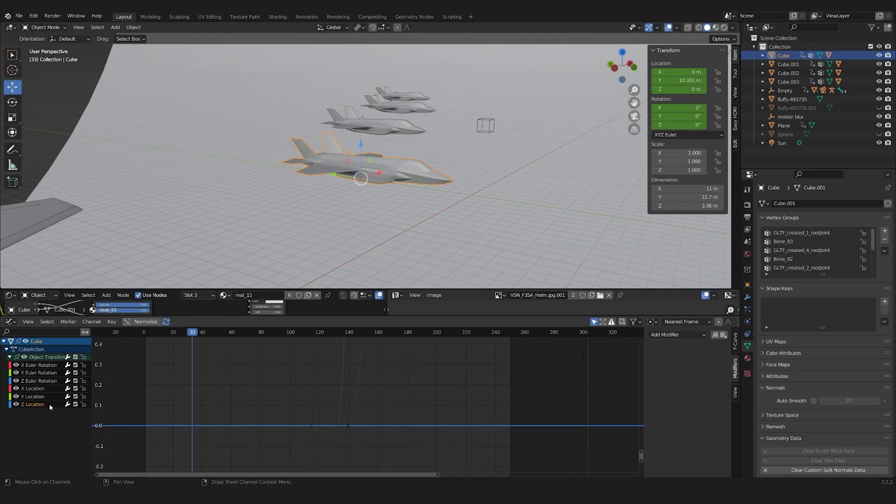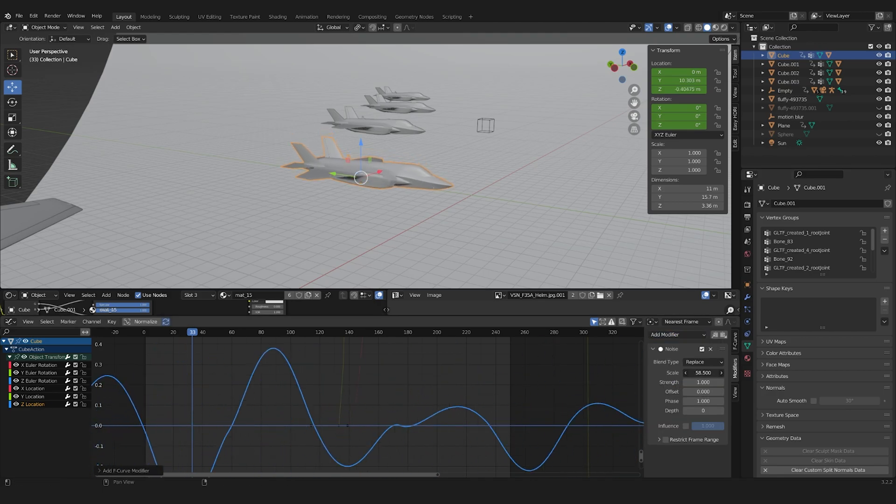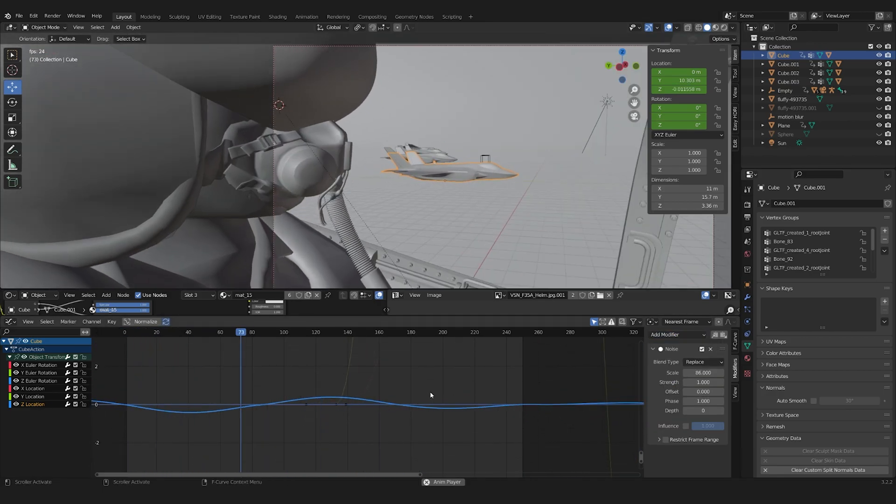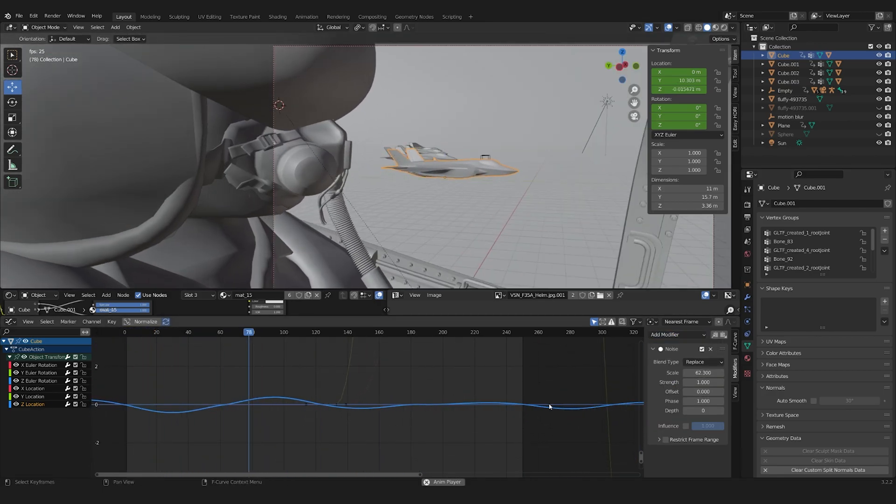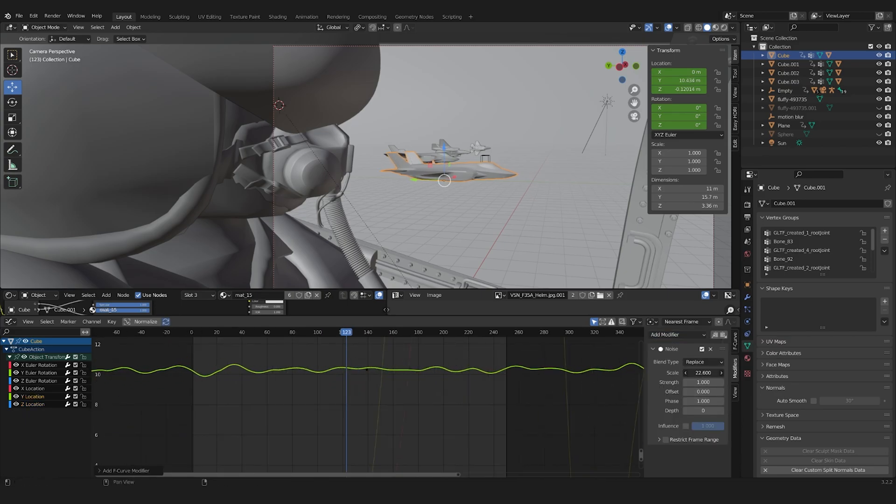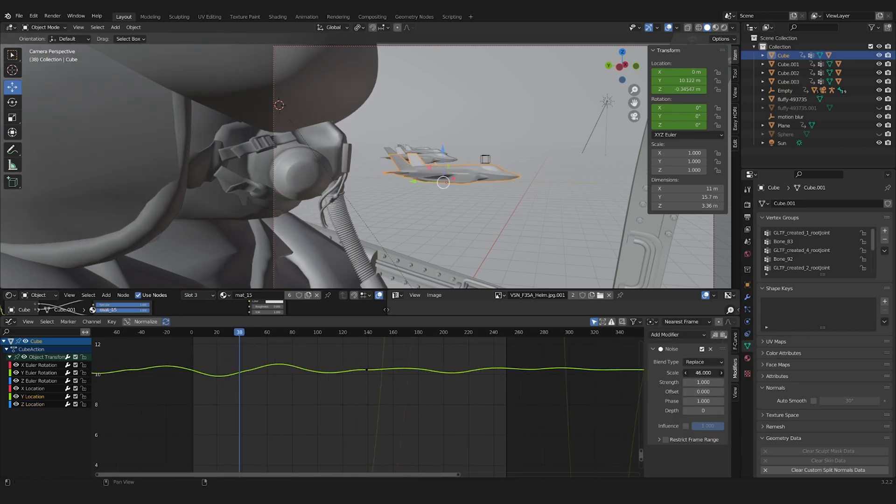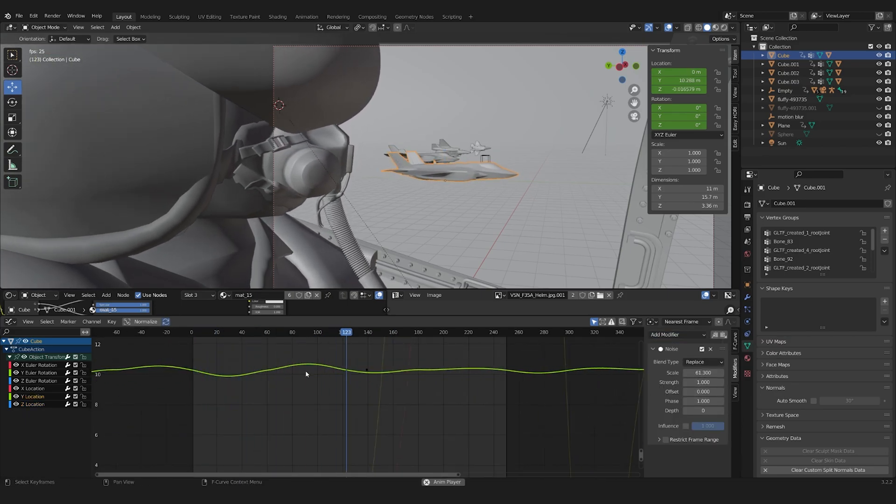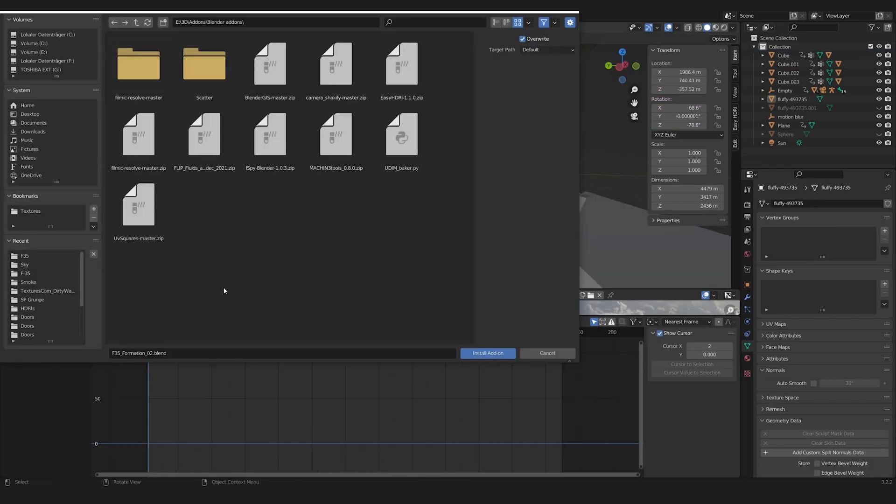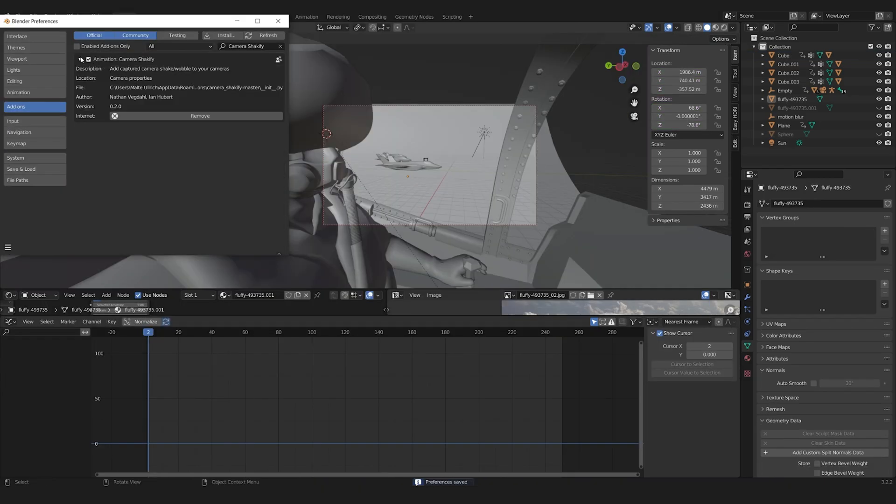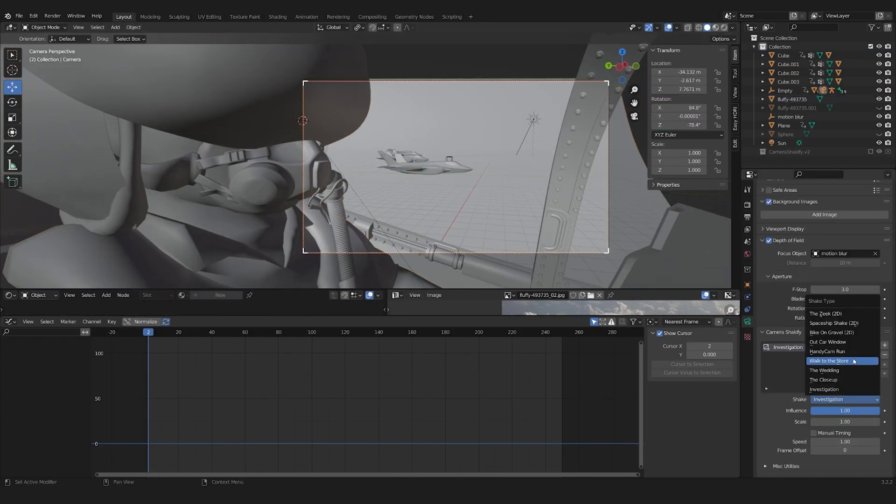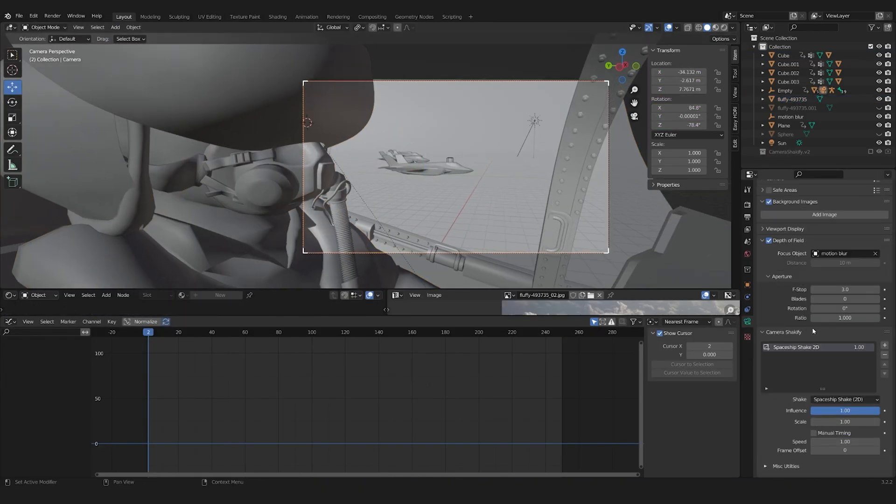I then also added some noise to the jet animations to have it look like they are actually flying. With Ian Hubert's camera Shakeify addon, I added some easy movement to the camera.